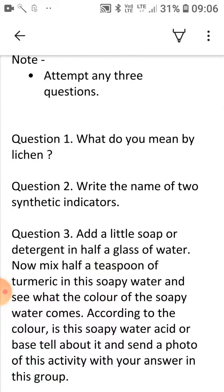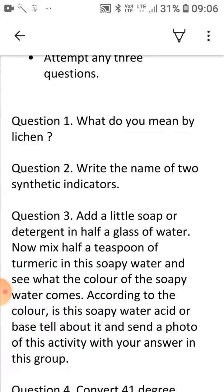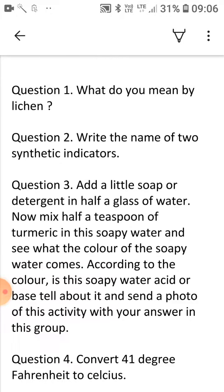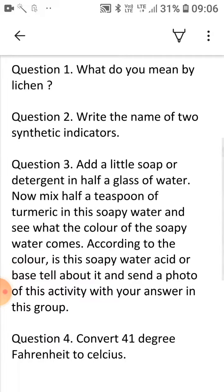In question 3, you have to do the activity at your home. You have to take a little water in a glass. Add soap or detergent to this water so that it turns blue. Then add half a teaspoon of turmeric powder to it and observe what color the blue water has become. Write your answer in your answer sheet and send a photo of your made solution from this activity.